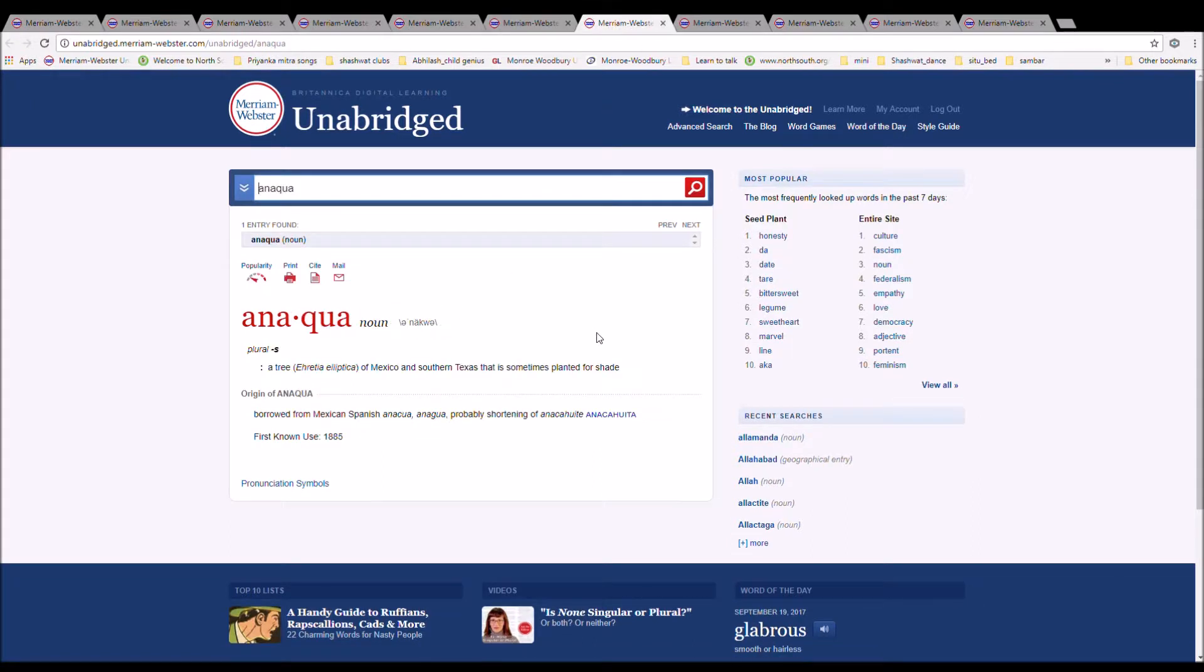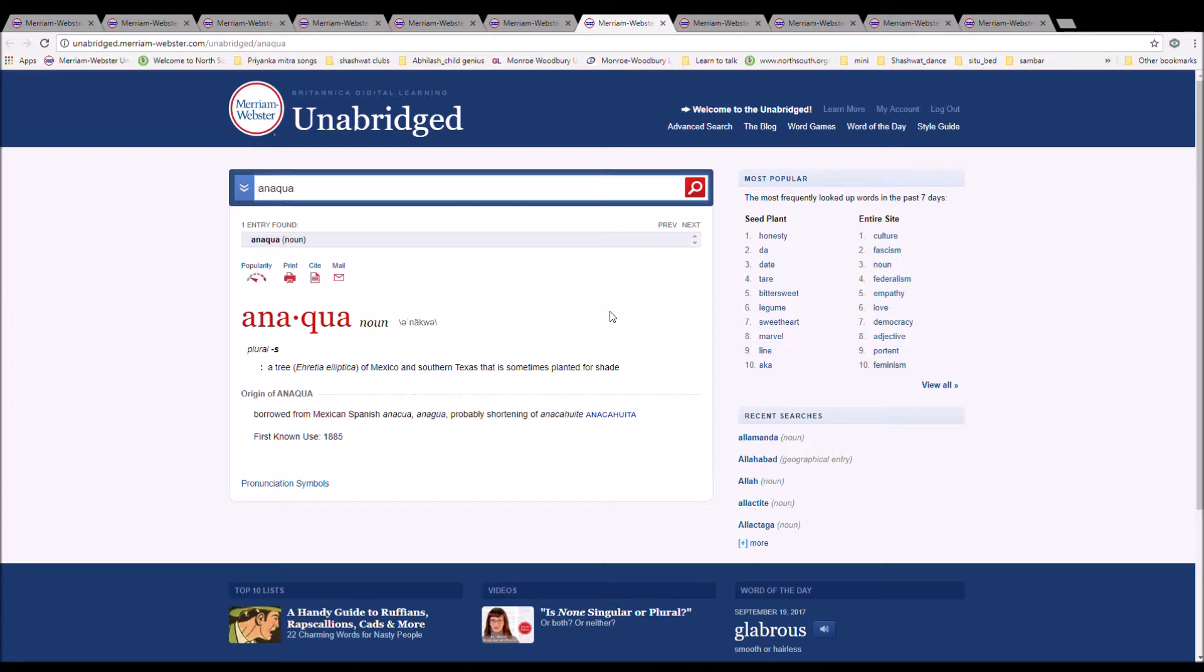The next word is anaqua, spelled A-N-A-Q-U-A. It is a tree of Mexico and Southern Texas that's sometimes planted for shade. It is from Mexican Spanish anaqua, anagua, probably shortening of anaquahuite from anaquita.